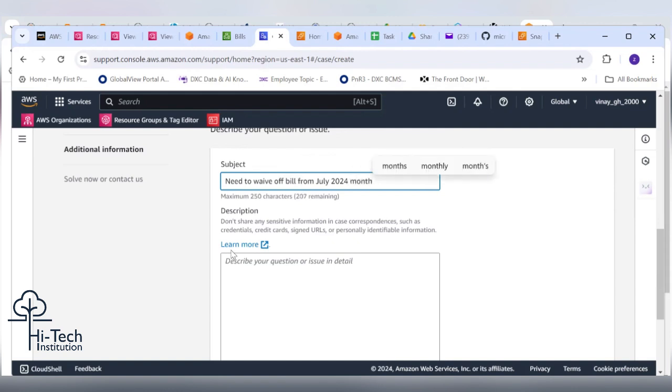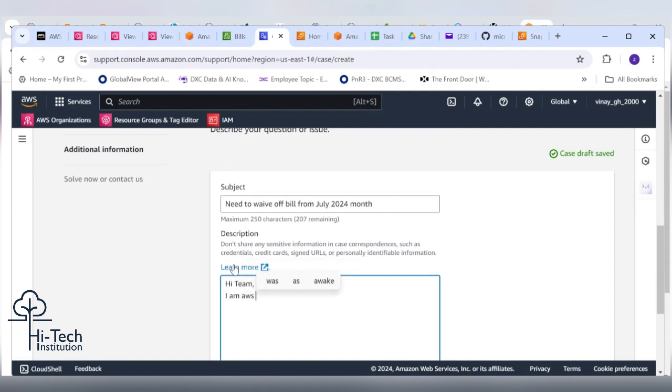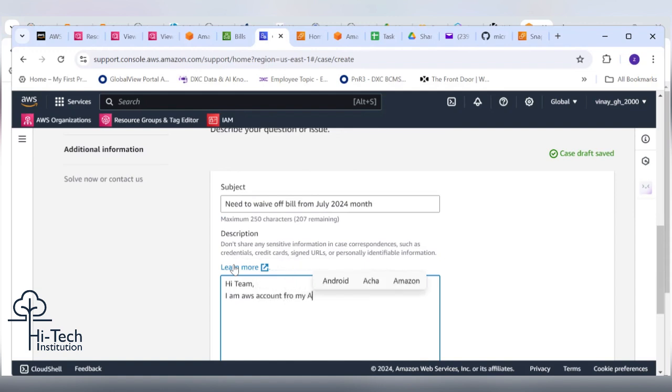In the description, compose like an email. Hi team, I'm using this AWS account for my AWS certification purpose.